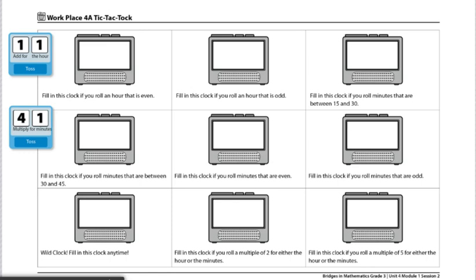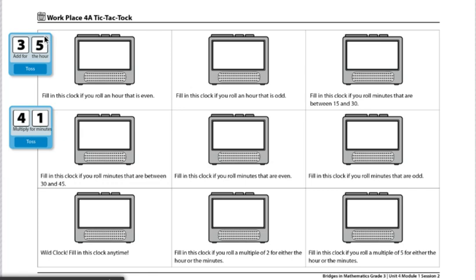To begin this game, players will record their names and the date at the top of the record sheet and decide who will go first. Player 1 will then roll two 1-6 dice and find the sum of the numbers rolled. In this example, I rolled a 3 and a 5. Finding the sum of 3 and 5, I add 3 plus 5, which gives me 8.